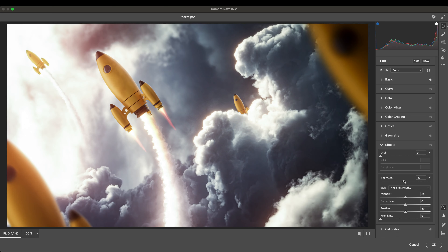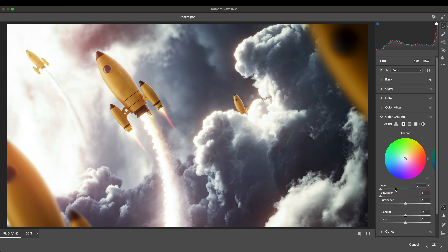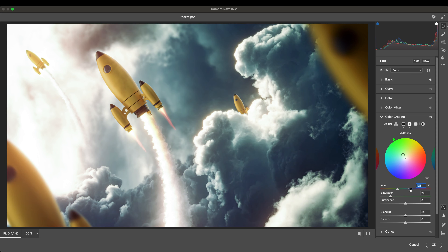I want to add a vignette — a little bit, not too much, but a little bit will be cool. Also color grading — let's add a blue tint into the shadows. Here we can add red also, but I want a blue tint into shadows. And also into midtones, let's add a bluish-greenish tone — not too much, just a tiny bit of that.